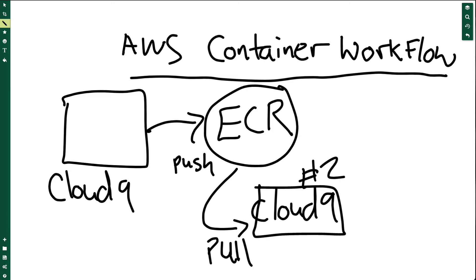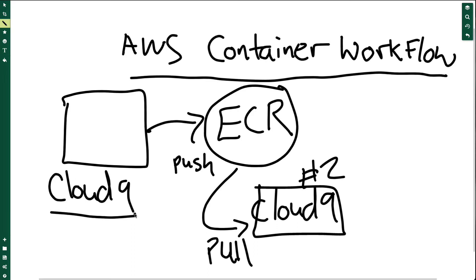Let's dive into how to use a container workflow in AWS. First, we're going to use our Cloud9 environment as the core development place, and then we'll build our container and push it to ECR.